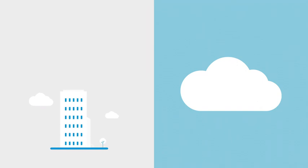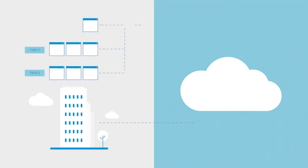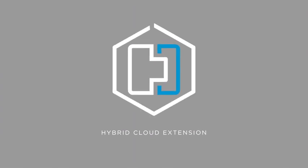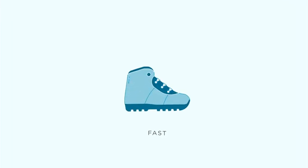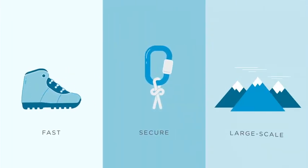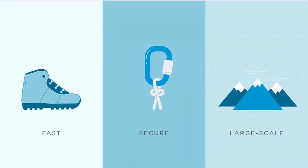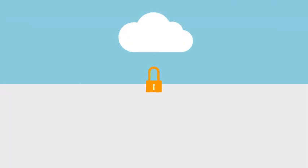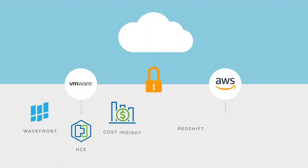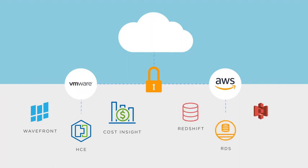Move a single application or even an entire data center with the same VMware technologies you're already using. Coupled with VMware hybrid cloud extension, customers can benefit from fast, secure, large-scale application migration and once in the cloud unlock the full potential of rich native AWS and VMware cloud services.